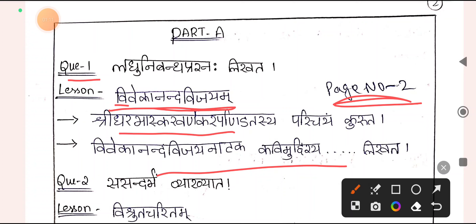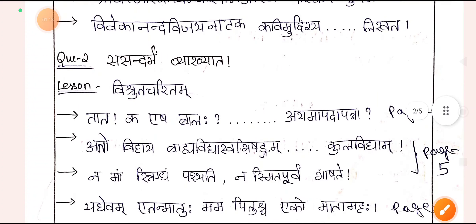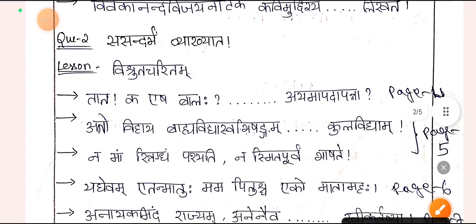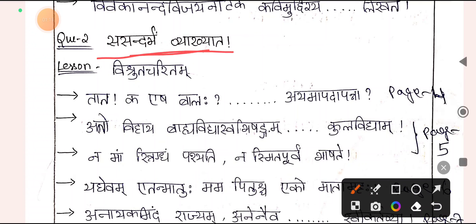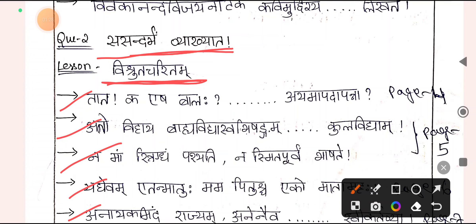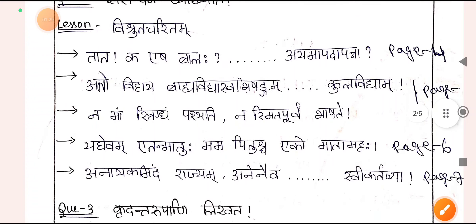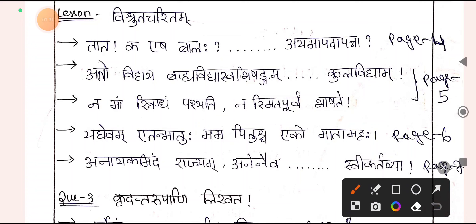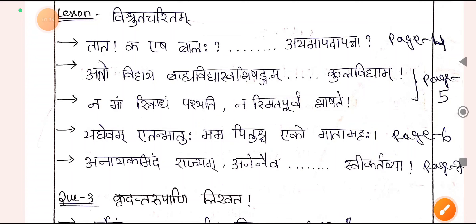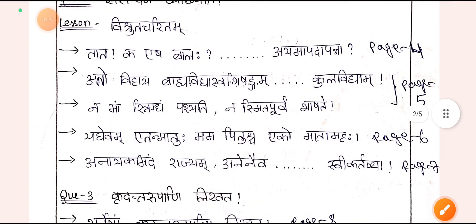The second question is one Sandarbhavavakya you are going to explain from the lesson Vishruta Cheritam. Vishruta Cheritam has almost 9-10 Sandarbhavavakya and all important ones have been already marked. Please look into the PDF — you will find all important Sandarbhavavakya there.